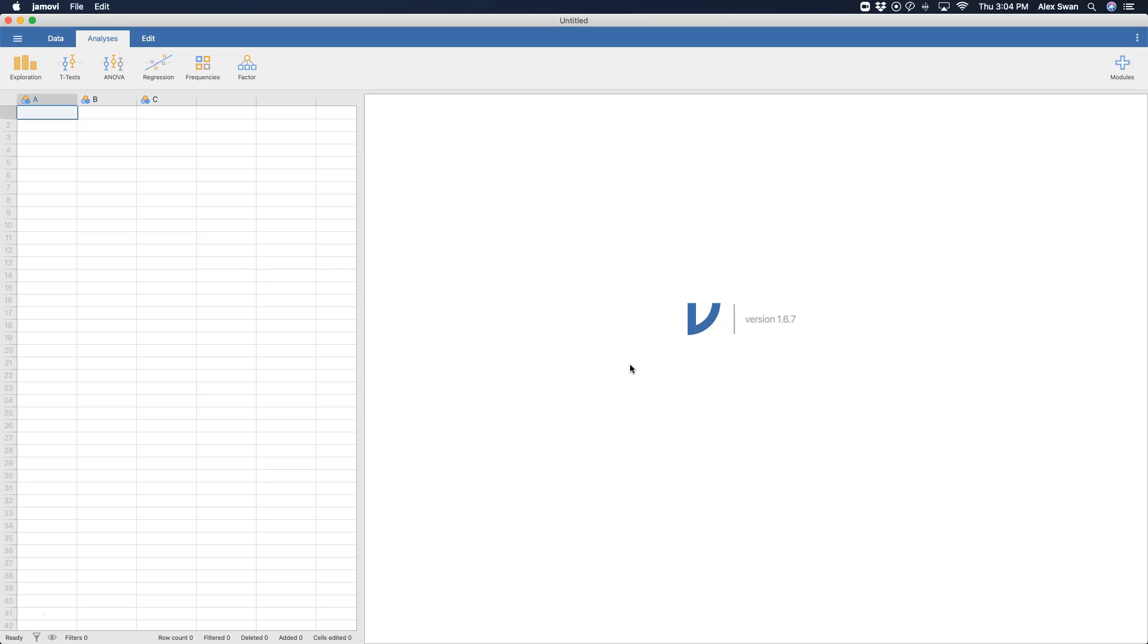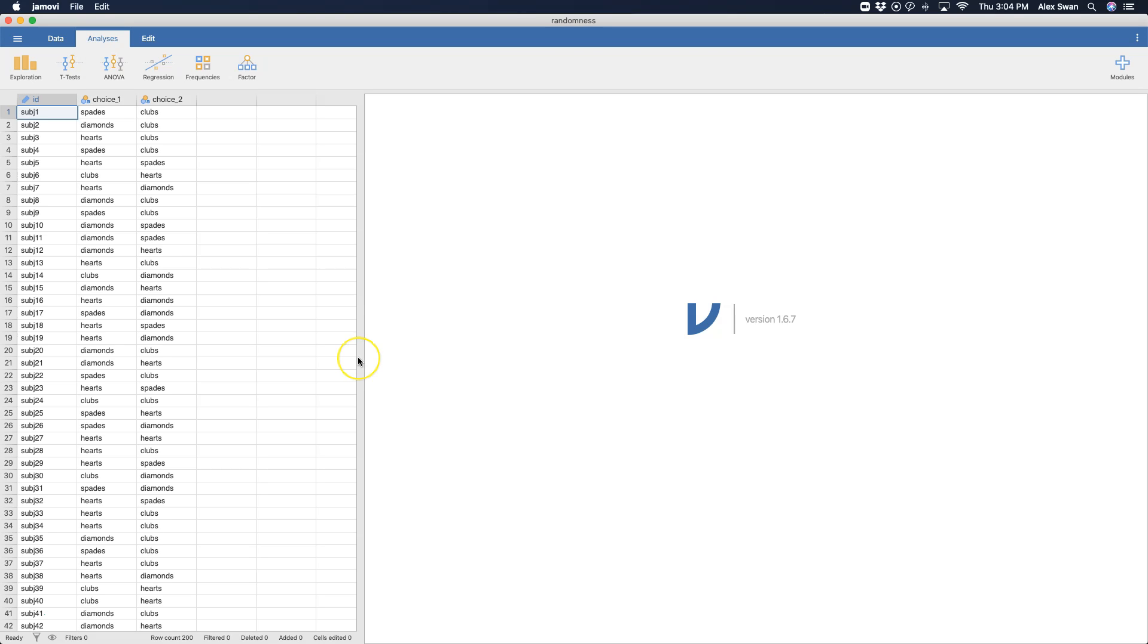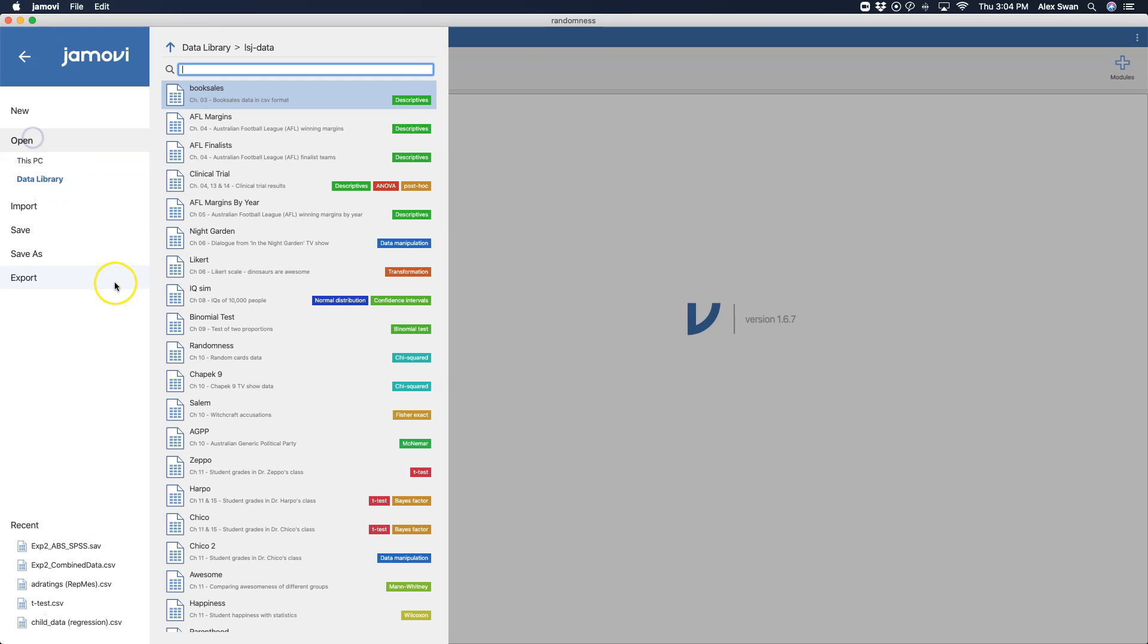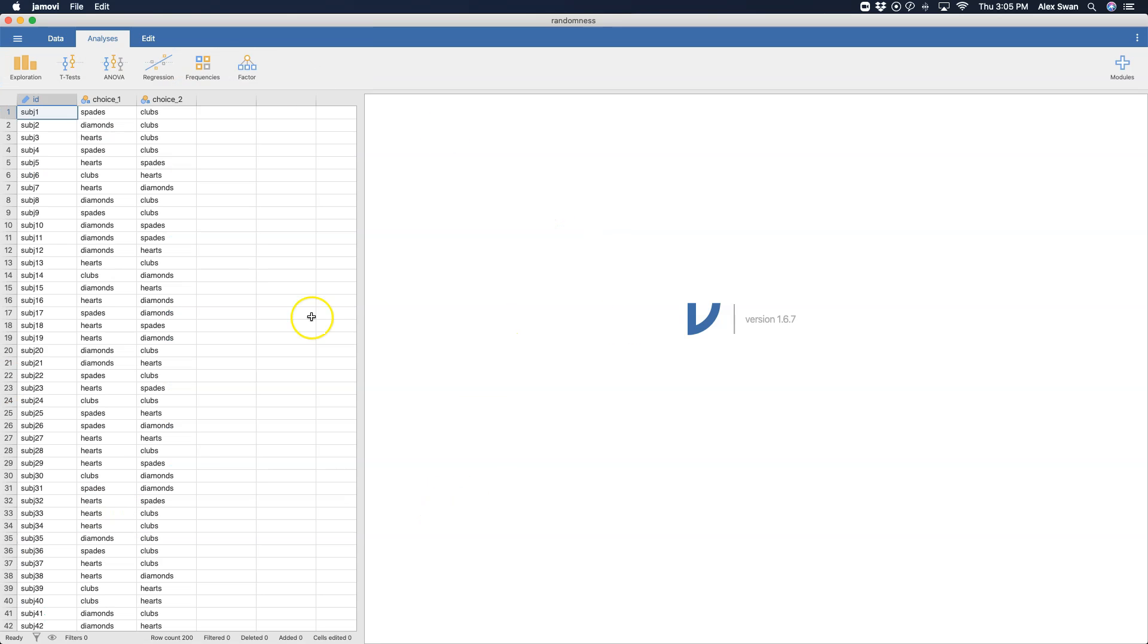So let's open up some data and get going. Okay, so here I have the same randomness data set that I did in the previous video for chi-square goodness of fit. I just found it by going to open data library, and here is the randomness data set.